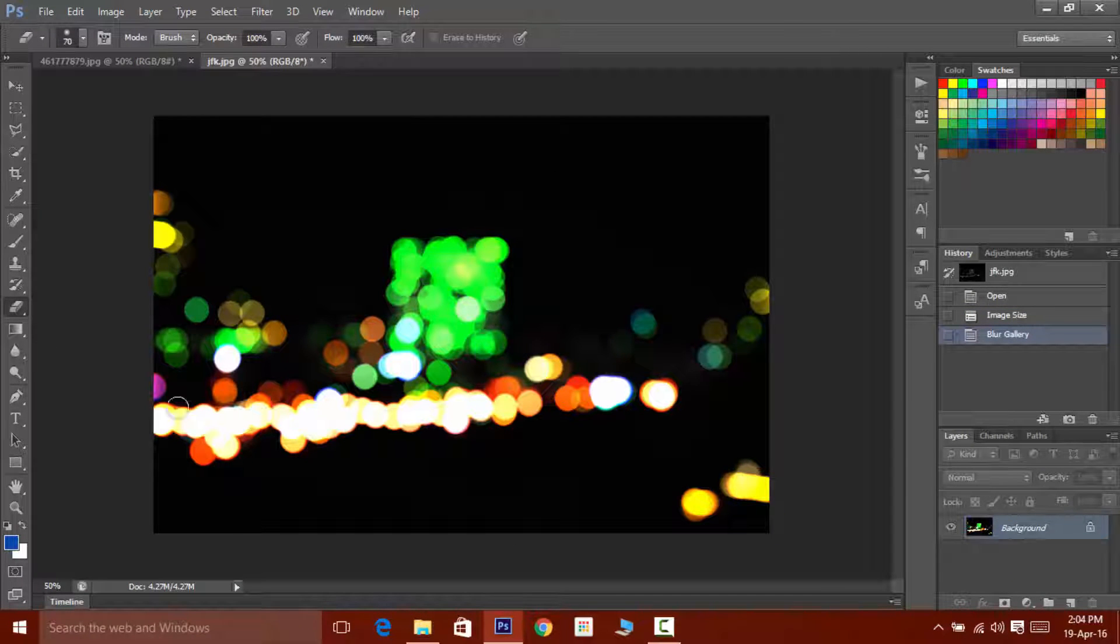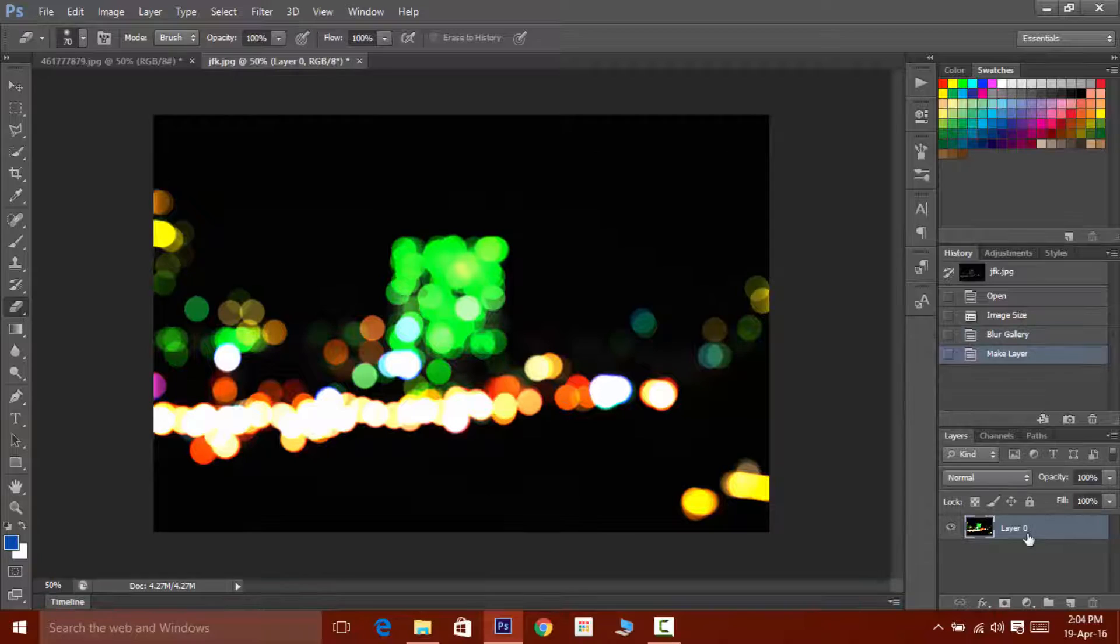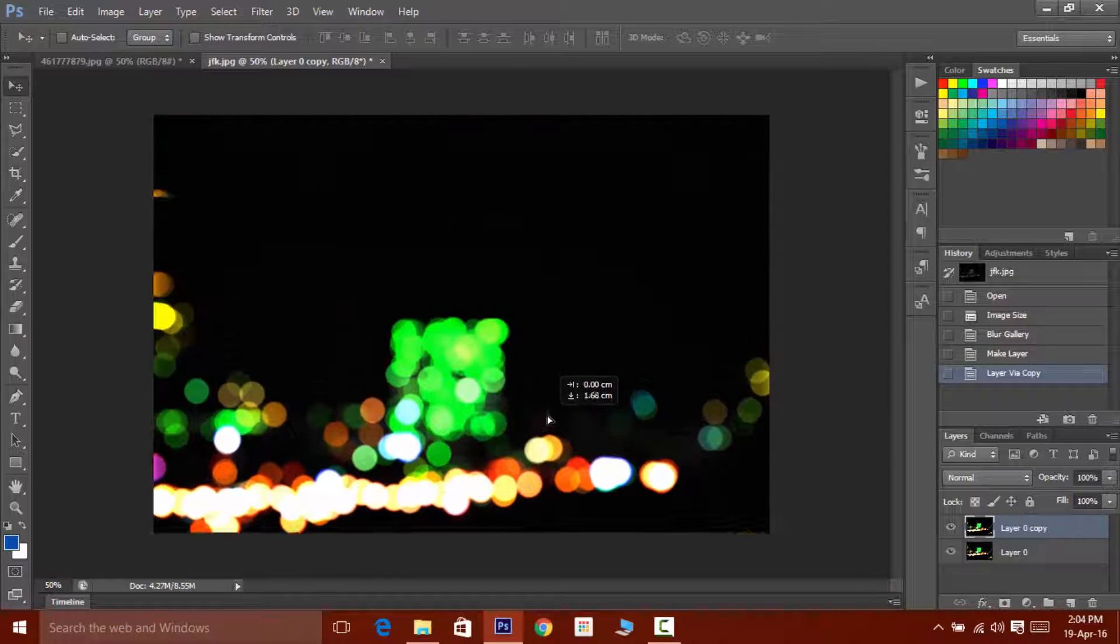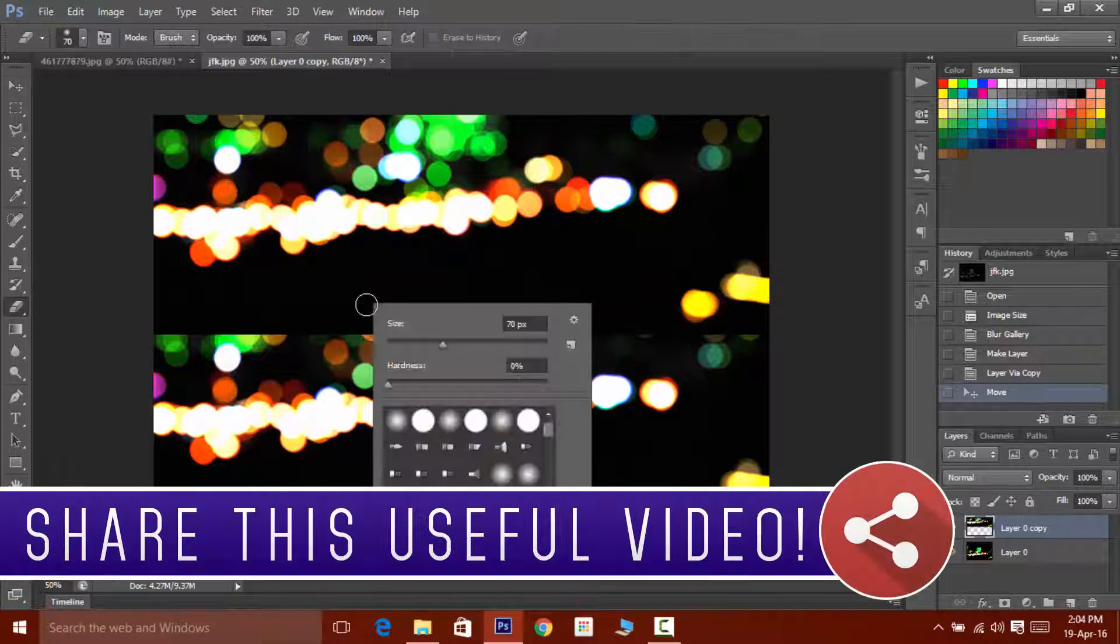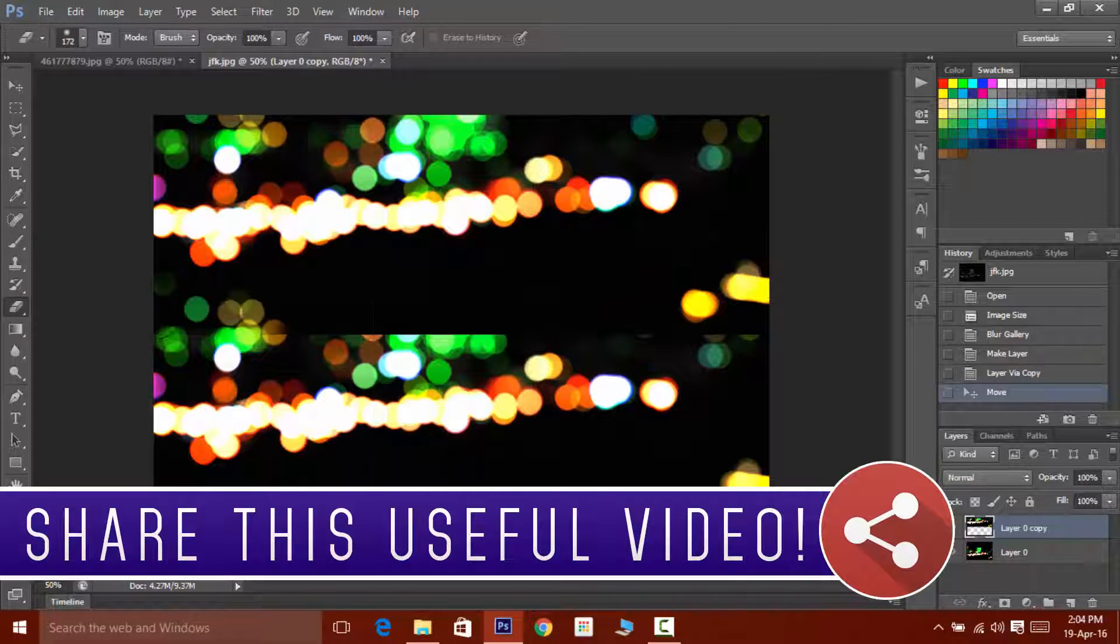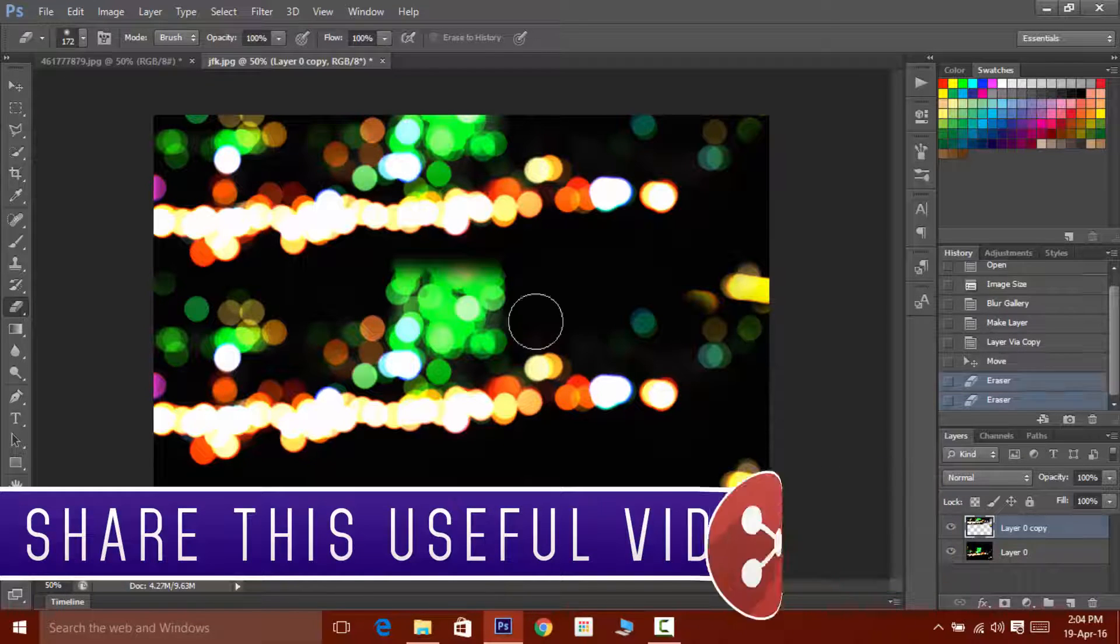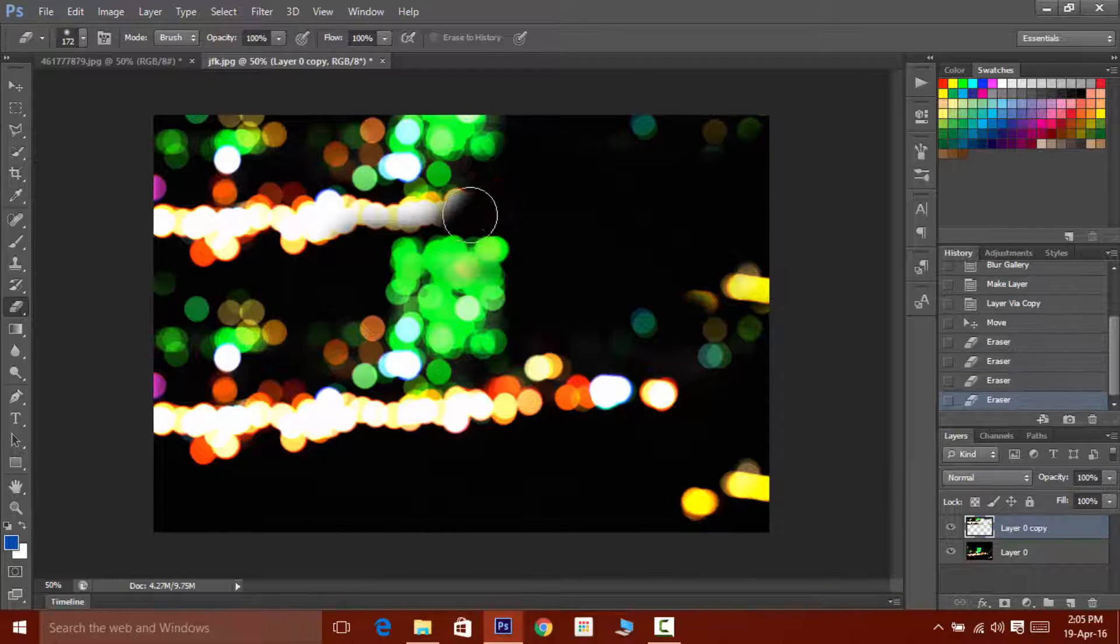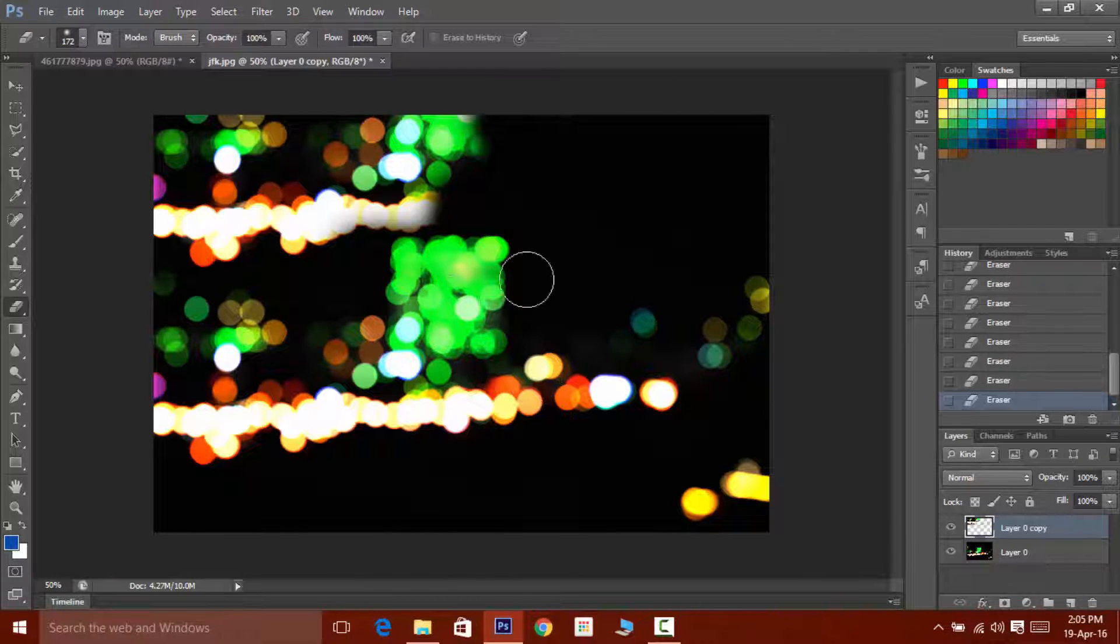If you want to increase the bokeh, then follow as shown in the video. You can duplicate the image layer and then erase the edges of the images by eraser tool and make sure that the hardness is set to zero.